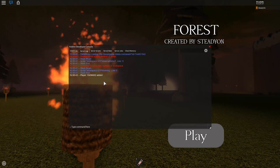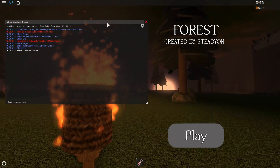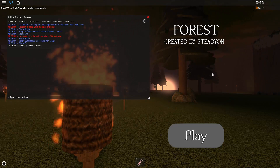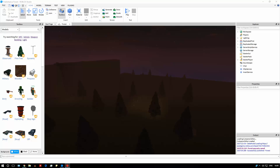The play button isn't working, and that will probably be because of a communication issue between the server and the client. Filtering enabled means that you can't actually communicate directly between the server side and the local side unless you use remote events and remote functions.